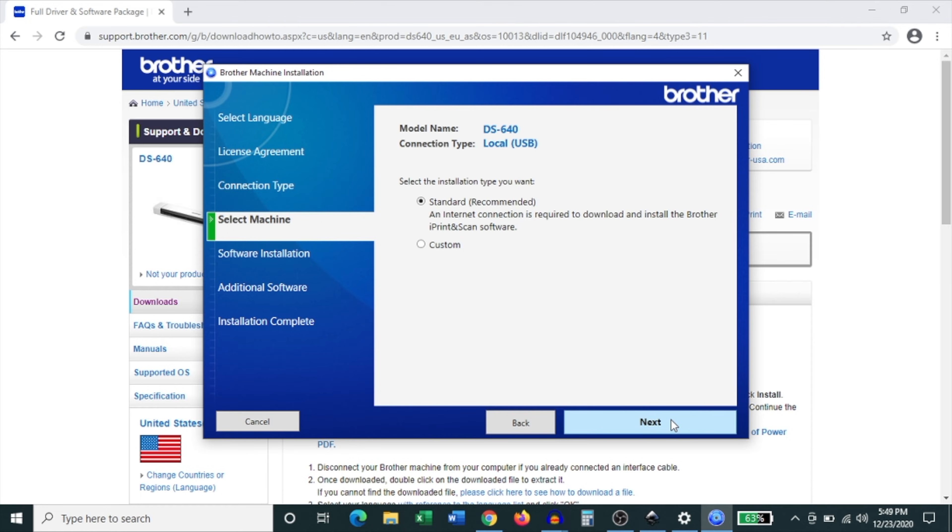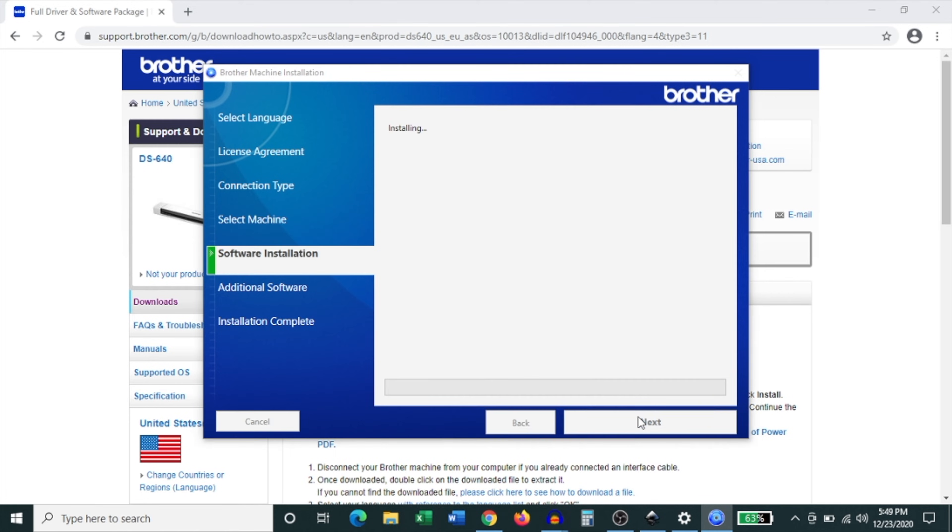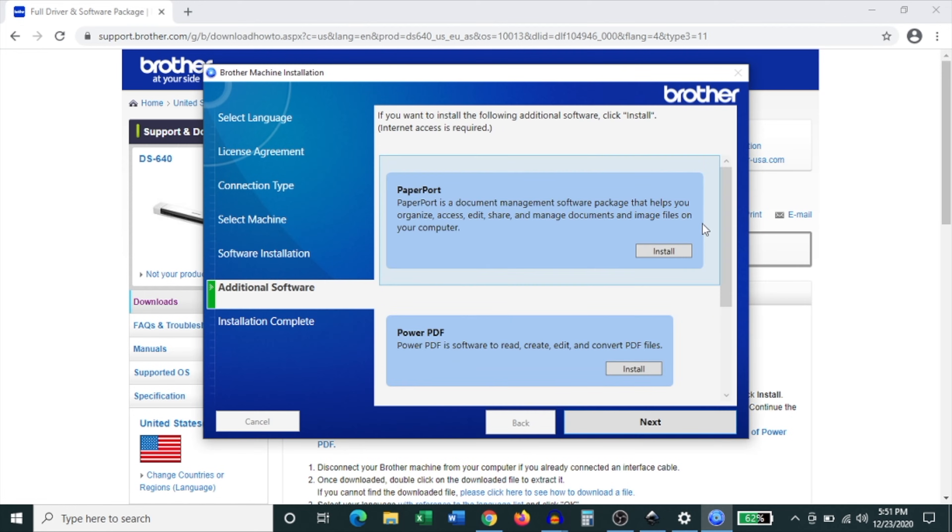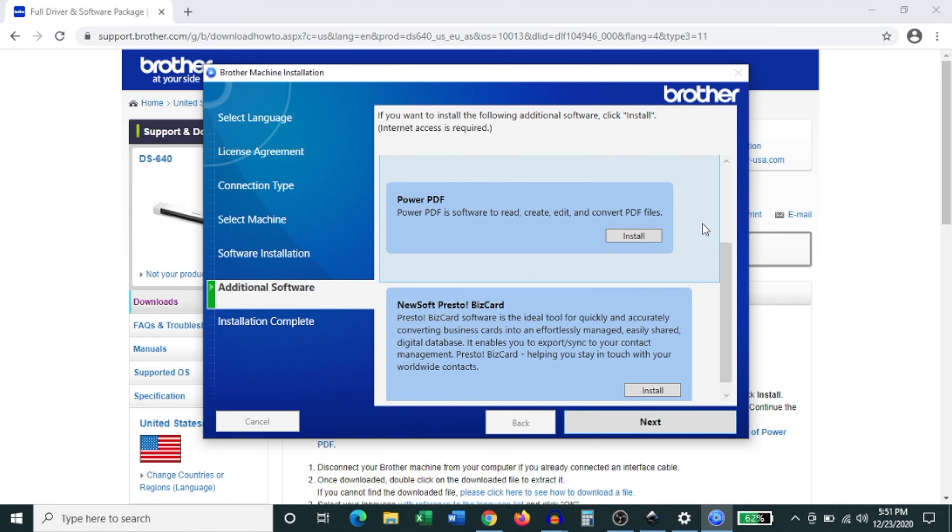Then it lets you know that you have to connect your device to the computer using a USB cable which we've done already. Then tap next and then it asks you what type of installation you want. I just recommend going with the standard installation and then hit next and it lets you know that it is installing the print and scan software.